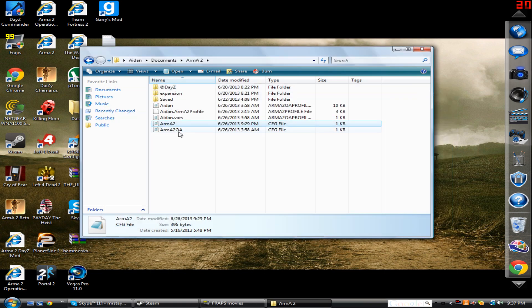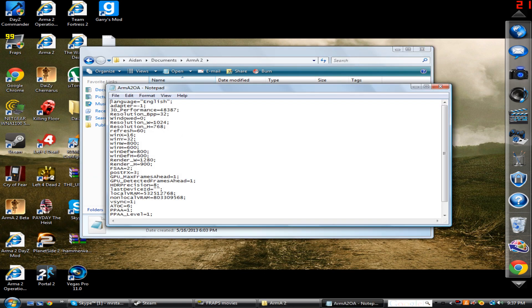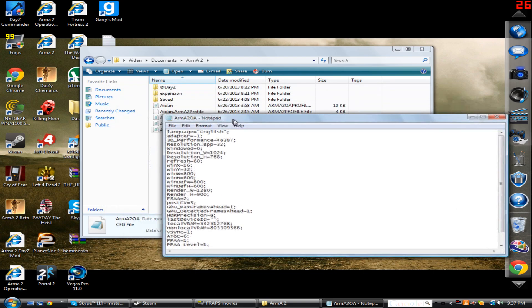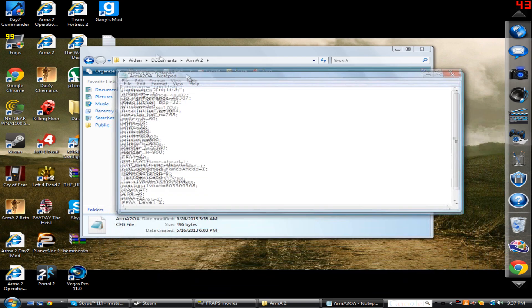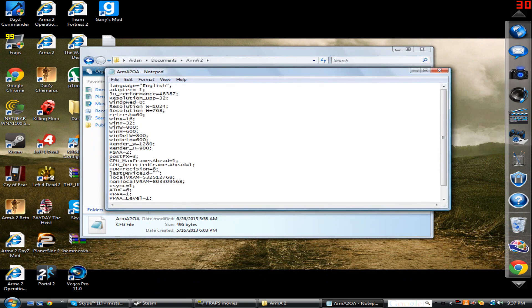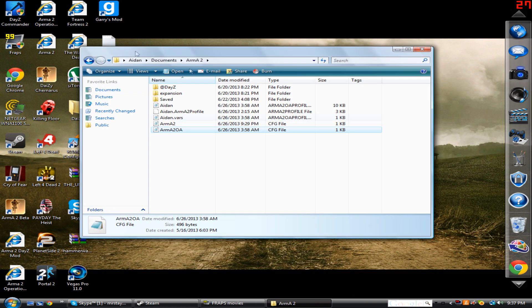And then you're also going to want to do that same thing for Arma 2 OA, depending on which one you're playing. If you're playing Arma 2 Operation Arrowhead, then this is what you're going to be doing. Just change these two to 1. And that is that part.